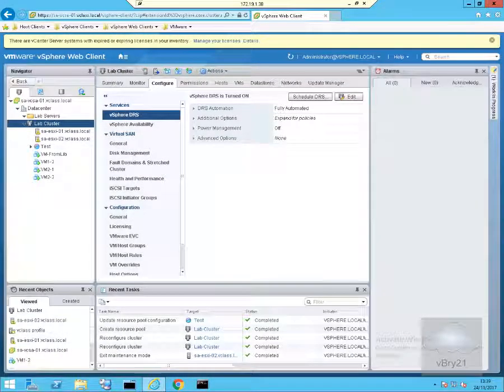In this demonstration, we look at retaining resource pools when disabling VMware DRS clusters in the vSphere web client.